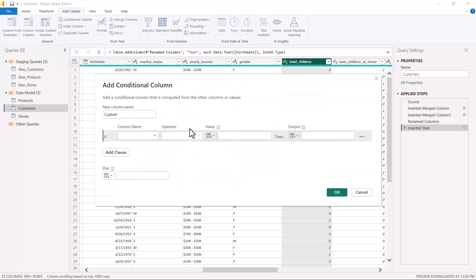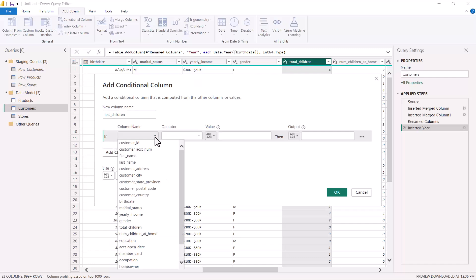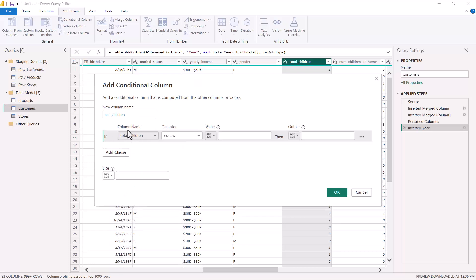This opens a preview window — the Add Conditional Column window — which says: add a conditional column that is computed from other columns or values. I want to give this column the name 'Has Children'. Now in this area I am going to specify a condition. Conditions are presented as if-else scenarios, so I'll start with 'if' and look for my Total Children column, which is the column to be used.